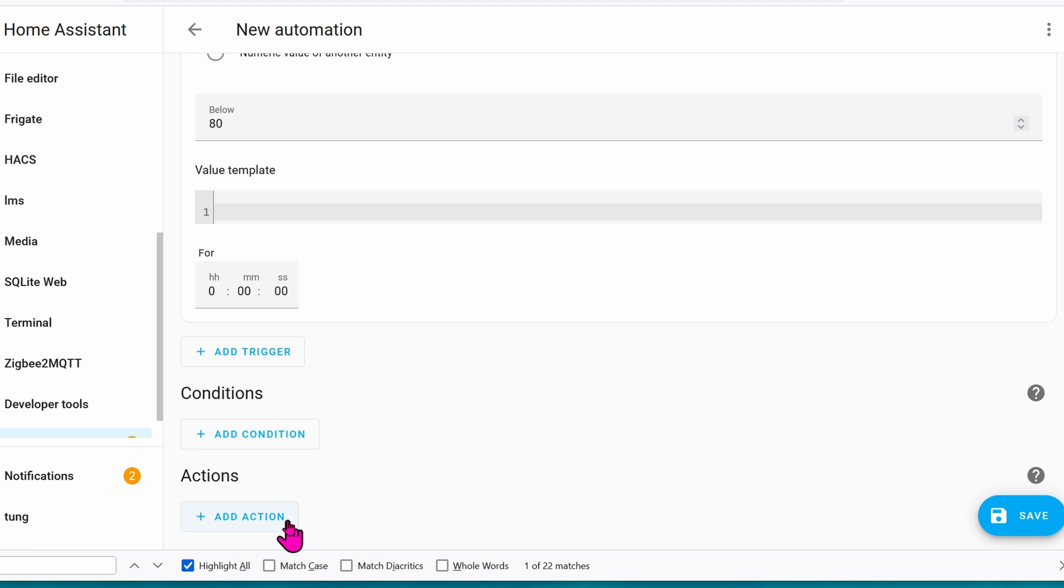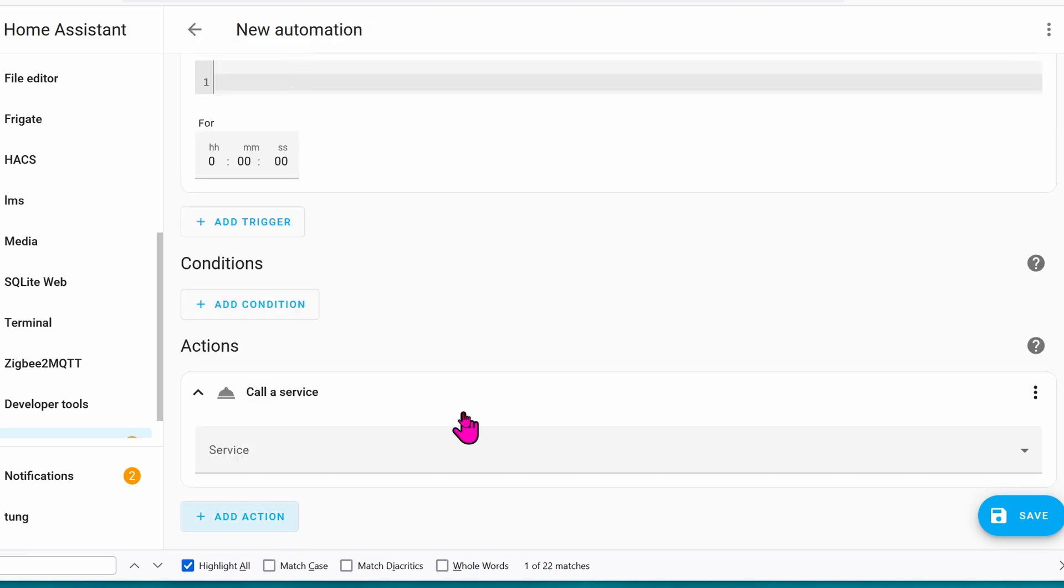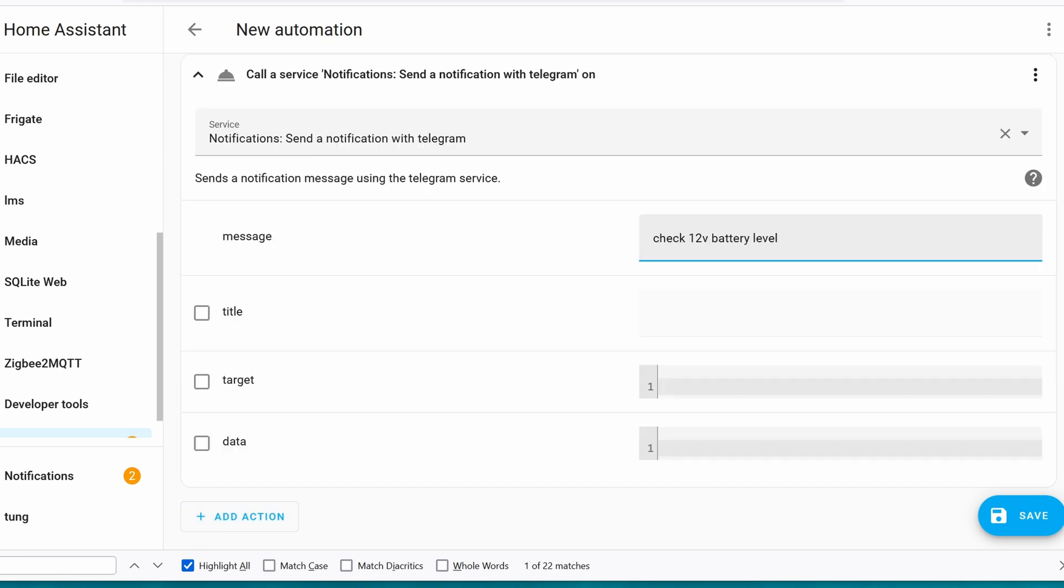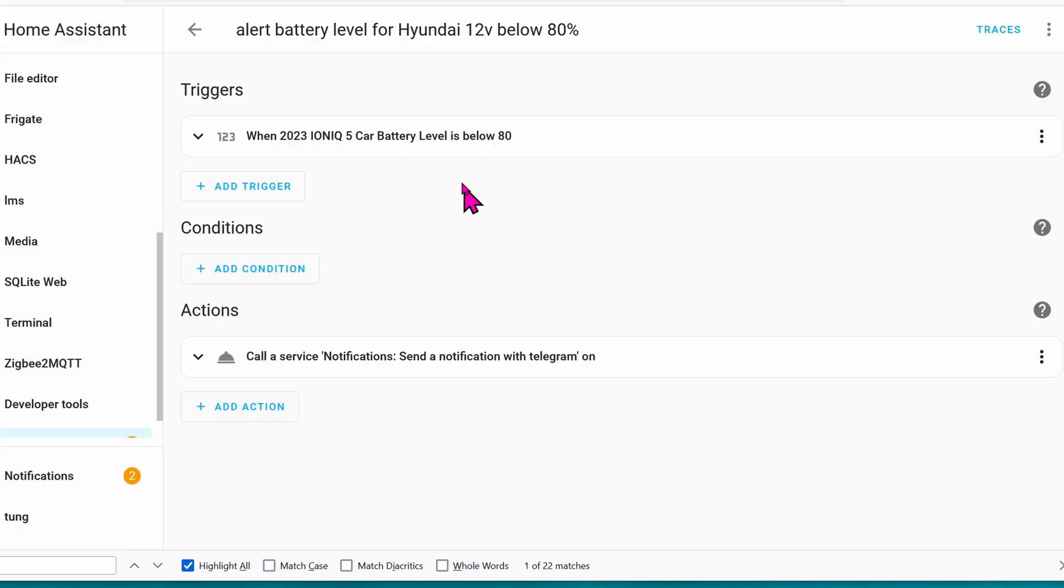For the actions, it will be notify my telegram accounts. For the message, it will be check 12-volt battery level, and click on Save. Give it a name. And then click on Save. Done. Let's go back. Let's do the doors now.